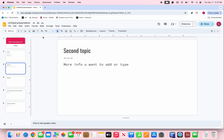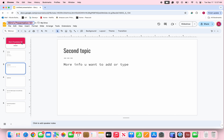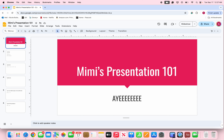If you look at the top left where it says 'Untitled Presentation,' it's going to automatically save to the cloud. Before you log out, you can name the presentation. If you click on it after you've already put a title page, it's going to automatically fill in whatever you put there — so for example, it'll say Mimi's Presentation 101.